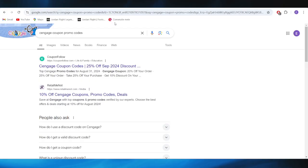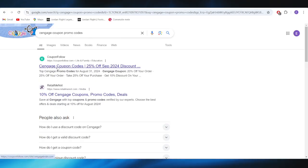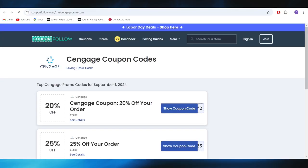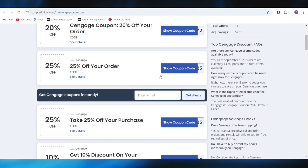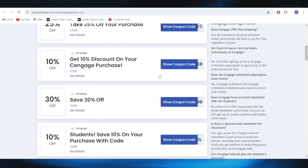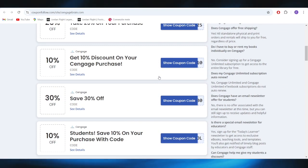First of all, go to your web browser right here and search for Cengage coupon promo codes. Select this website which is called couponfollow.com and right here we have a list with different types of promo codes that we can use to get some discount.